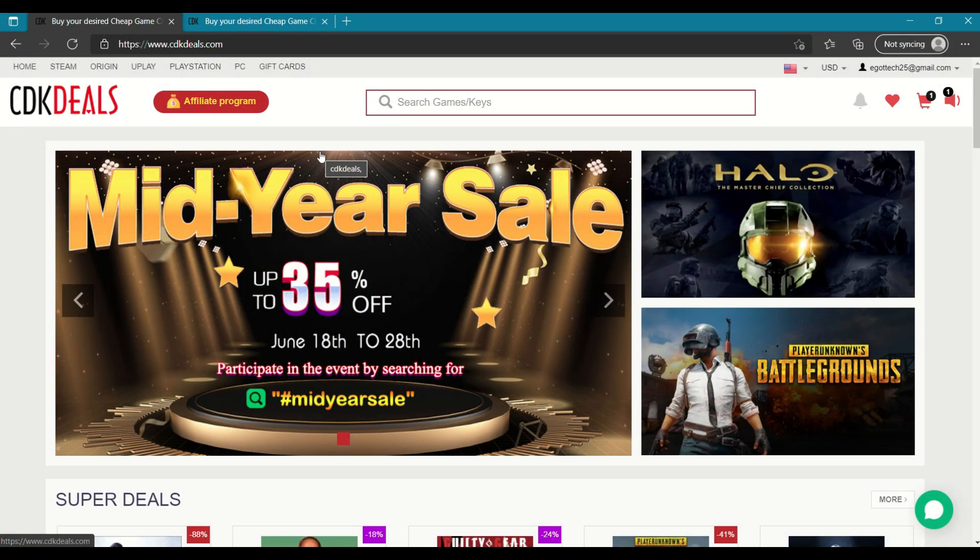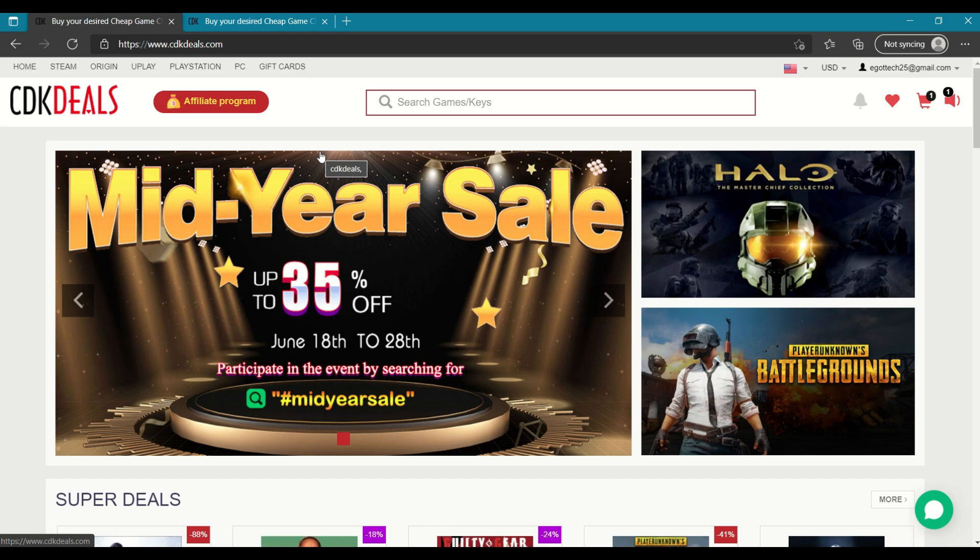And before we wrap up this short video guys, it's good to know that CDK deals is having a mid-year sale and it's only running from June 18 to June 28. So you've only got 2 days left if you want to avail of their very attractive offers.